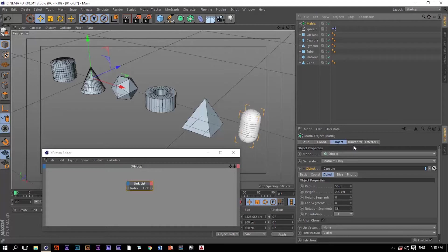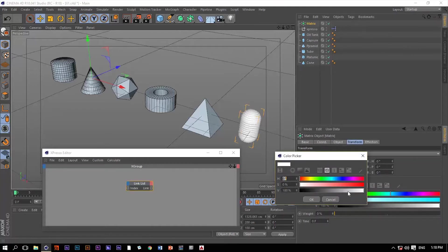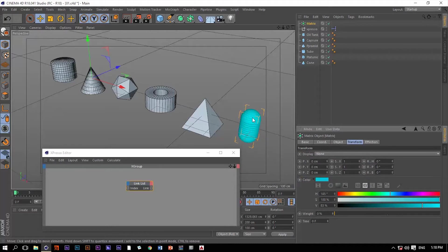Let me change the color of these matrices so you can see them better. Okay, you can see that.